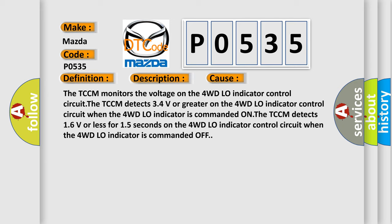The TCCM monitors the voltage on the 4WD low indicator control circuit. The TCCM detects 1.6 volts or less for 1.5 seconds on the 4WD low indicator control circuit when the 4WD low indicator is commanded off.